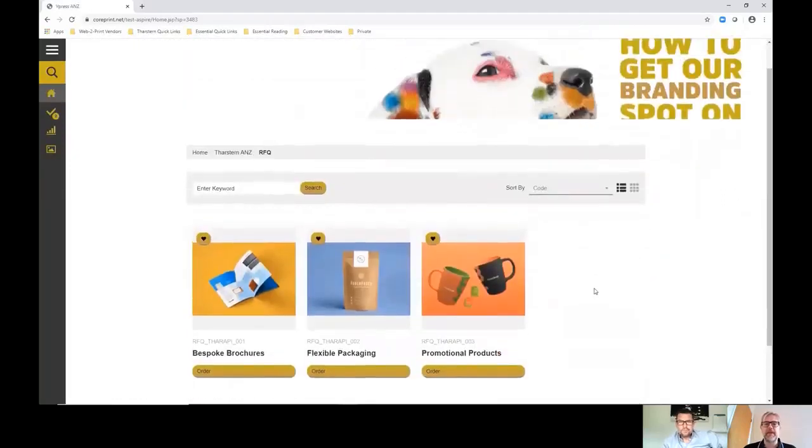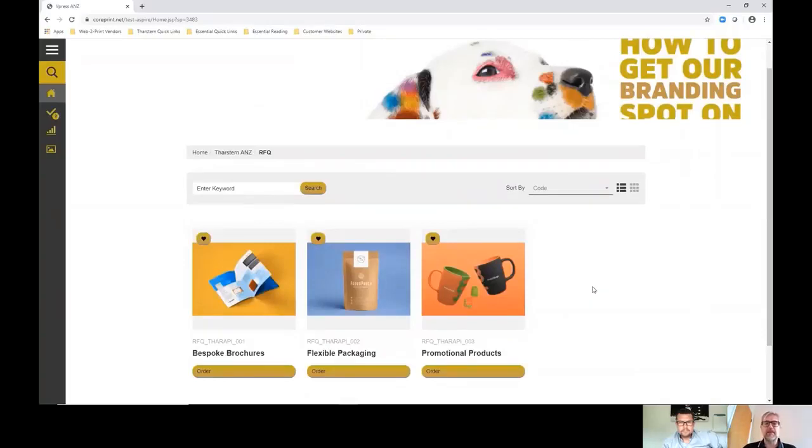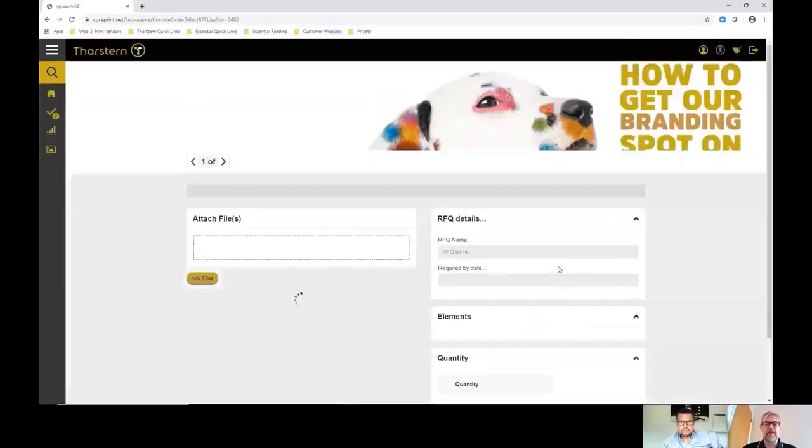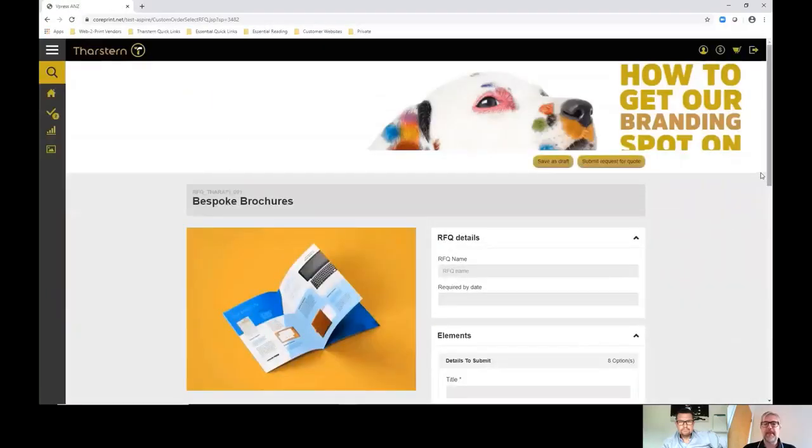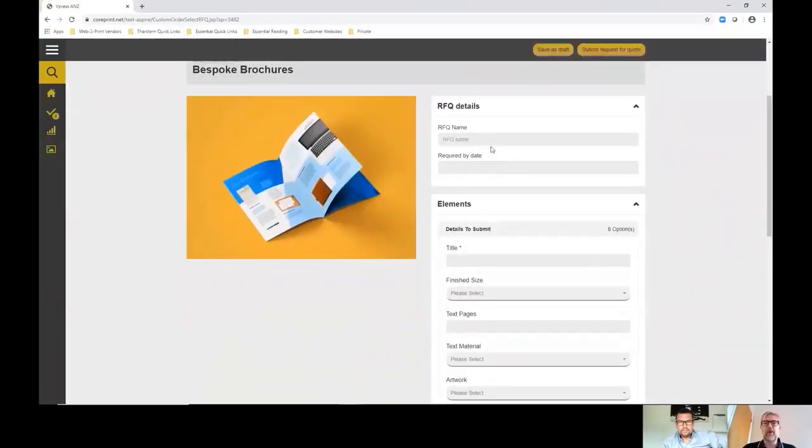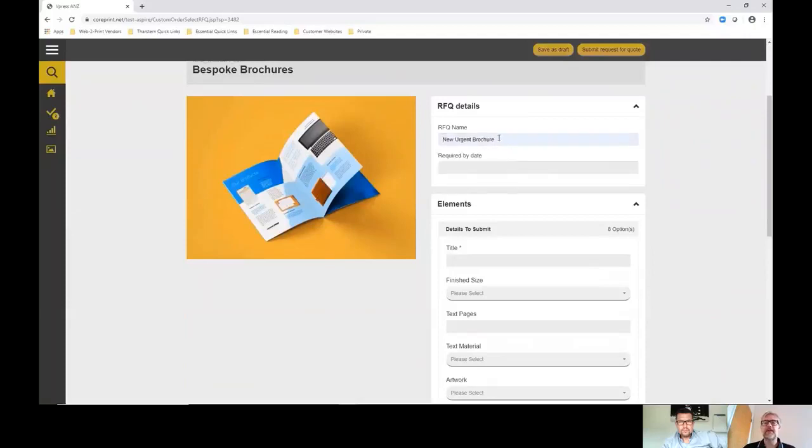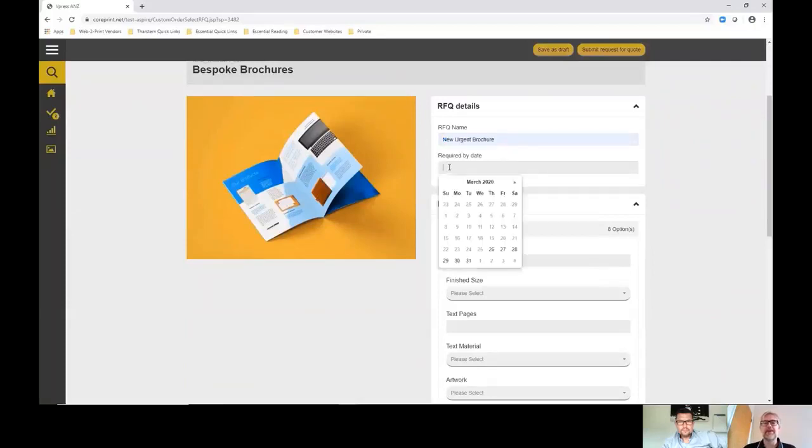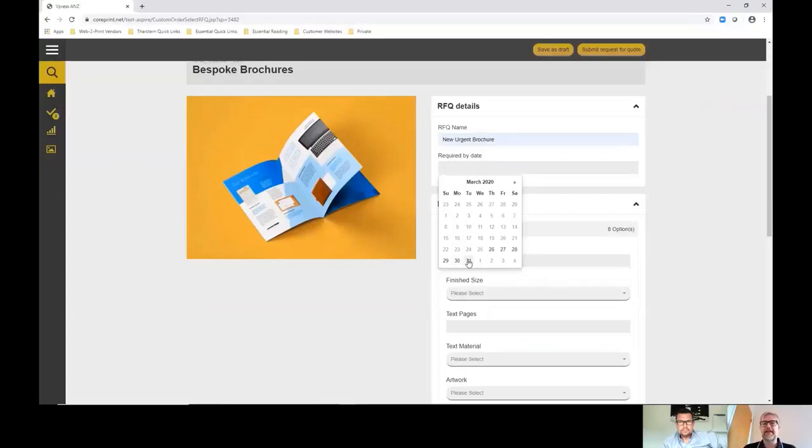You can see there's a variety of sub options in here, but we're just going to dive into looking at one of these products here, a bespoke brochure. More importantly, you can see there's some details that the end user can fill in, like the new urgent brochure, and they can specify the required by date and time.